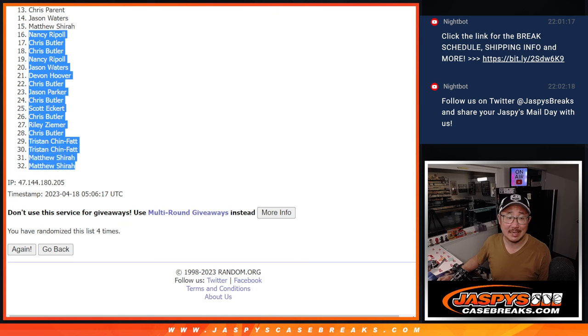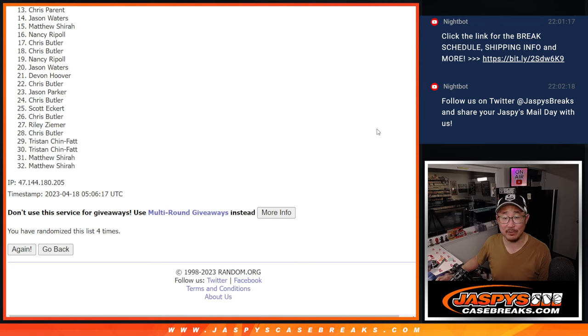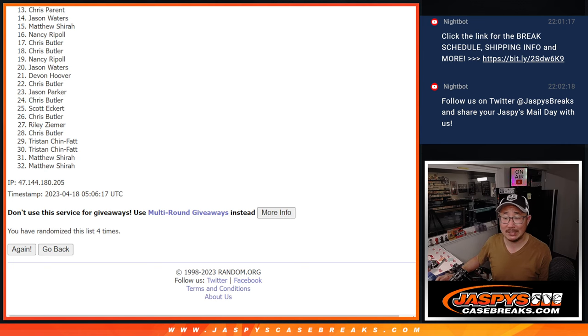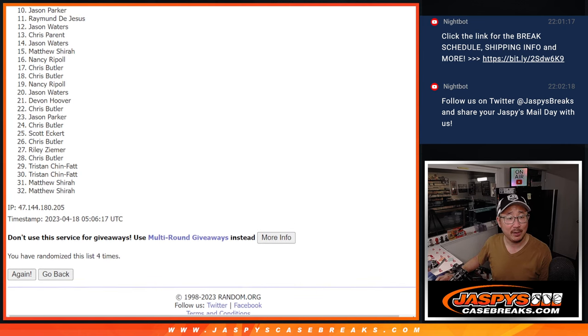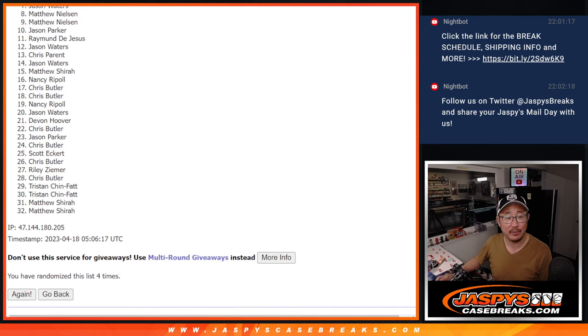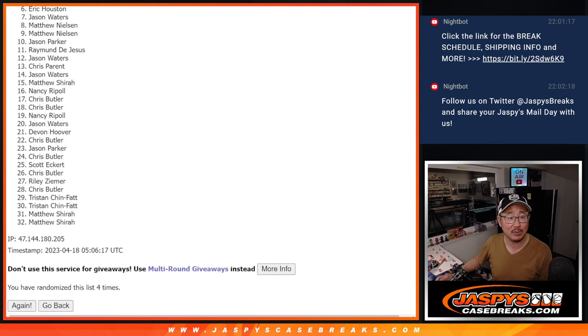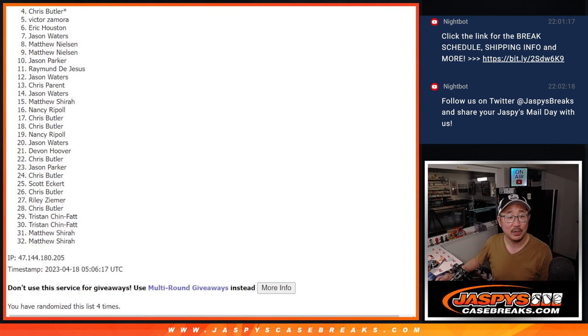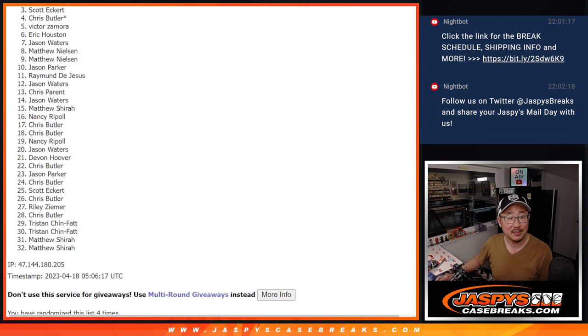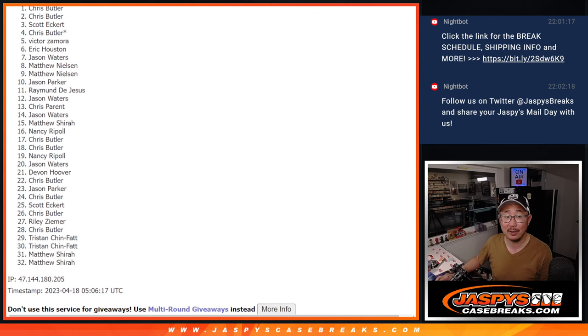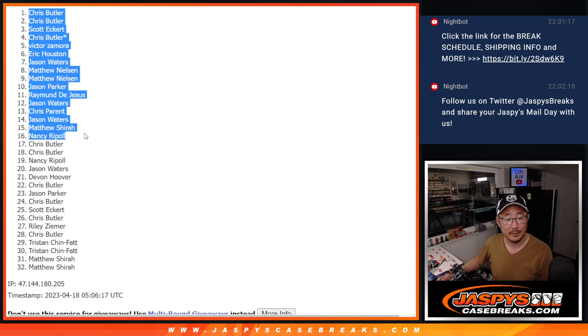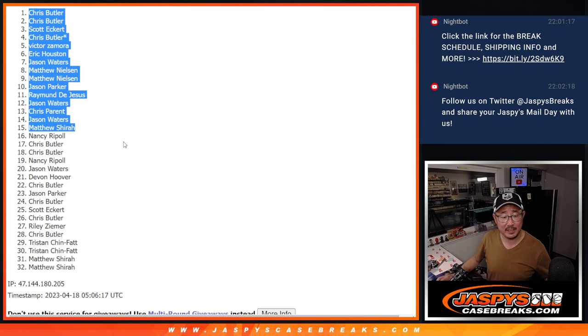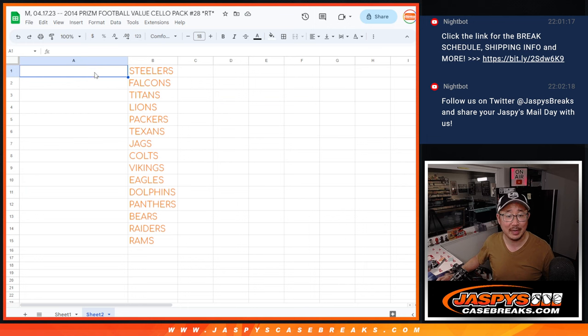Sad time, sorry Nancy got very close there but it's not quite this time. But top 15 you've got teams. Matthew Shara has a team, Jason with a team, Chris Parent with a team, Jason with a team, Raymond, Jason Parker, Matthew, Matthew, Jason Waters, Eric, Victor, Chris, Scott, Chris Butler, and Chris Butler. There's the top 15 after 4, here's who you got.